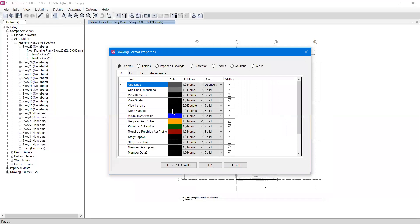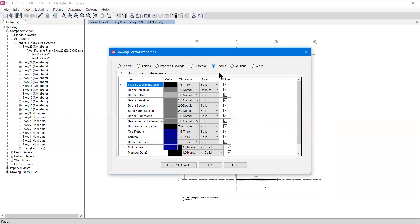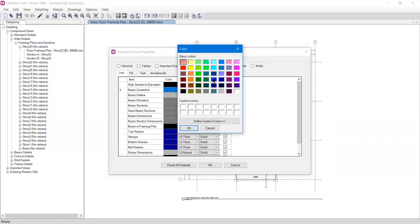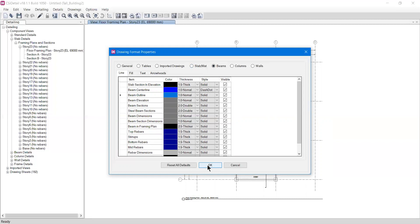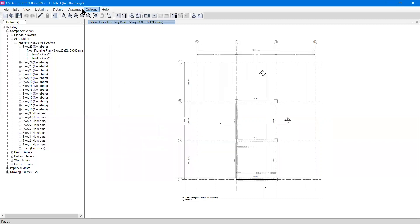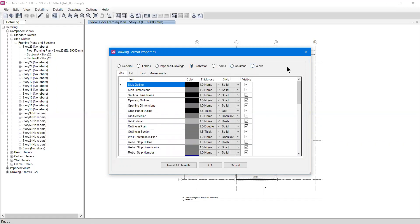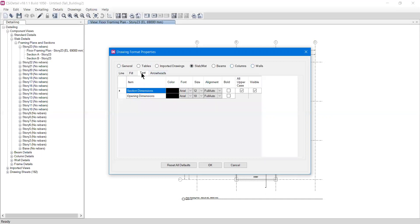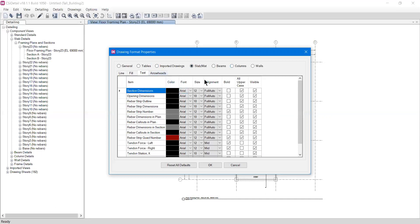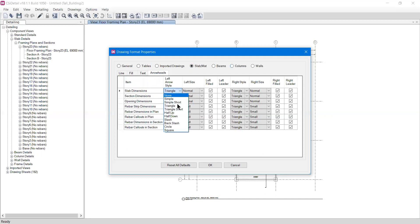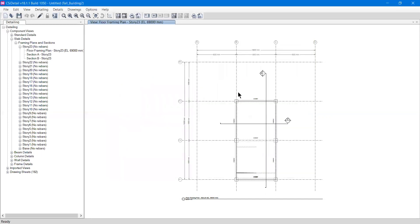Moving on, we have Drawing Format Properties. This is useful if you want a specific structural component to look different. For example, if I want my beam to appear blue, I can go to Beam, click the Line tab, select Beam Center Line, choose blue, and do the same for the Beam Outline. After pressing OK, whenever I export the drawing to AutoCAD the beam will appear blue. You can change colors for tables, slabs, beams, columns, and footings. There are four tabs: Line, Fill, Text, and Arrowheads, where you can set colors, fonts, sizes, and arrowhead styles.